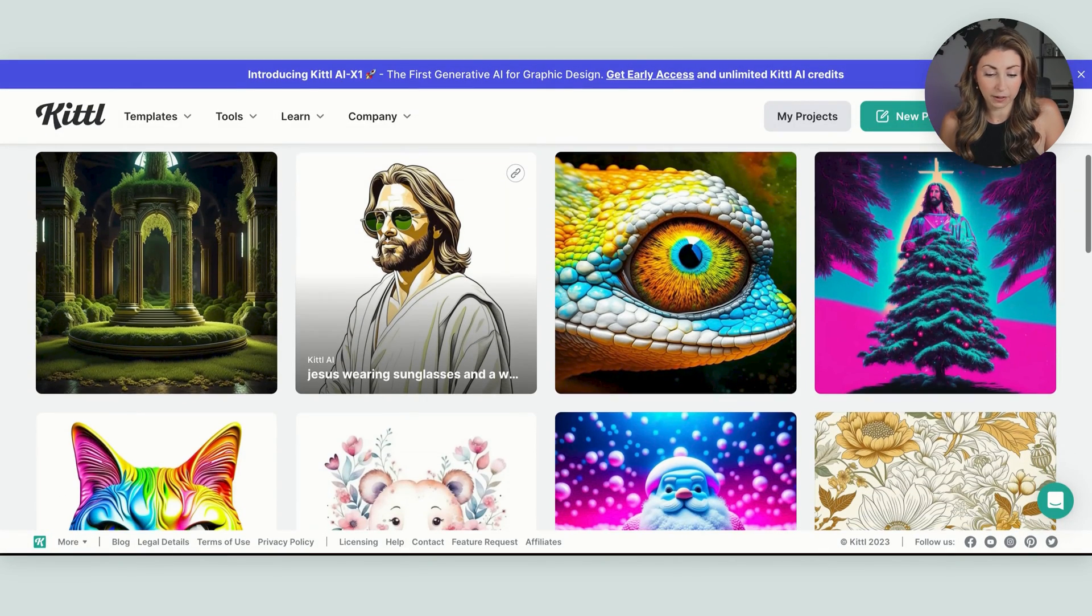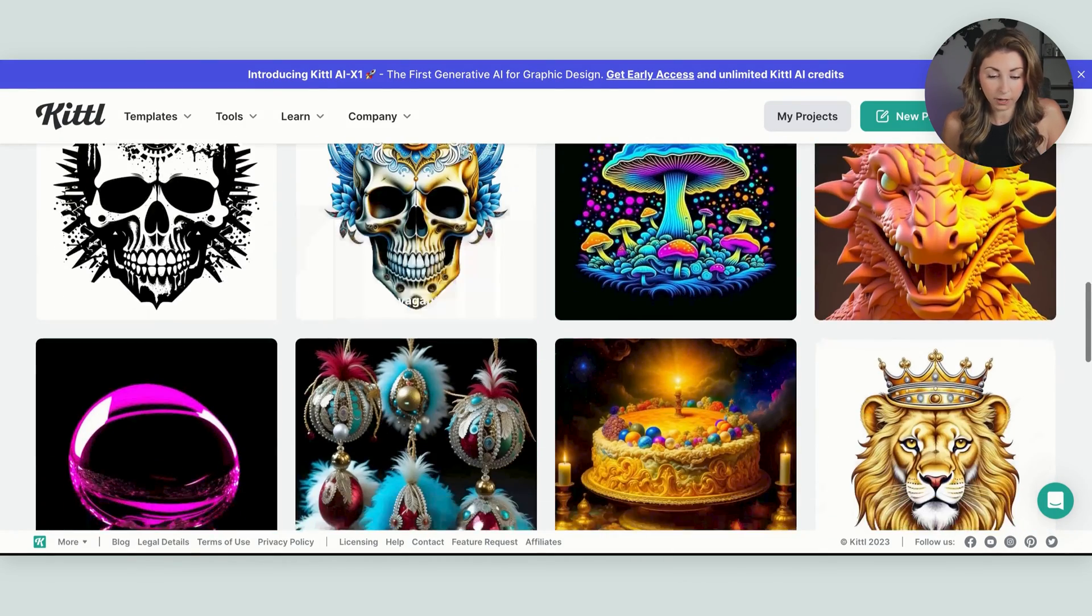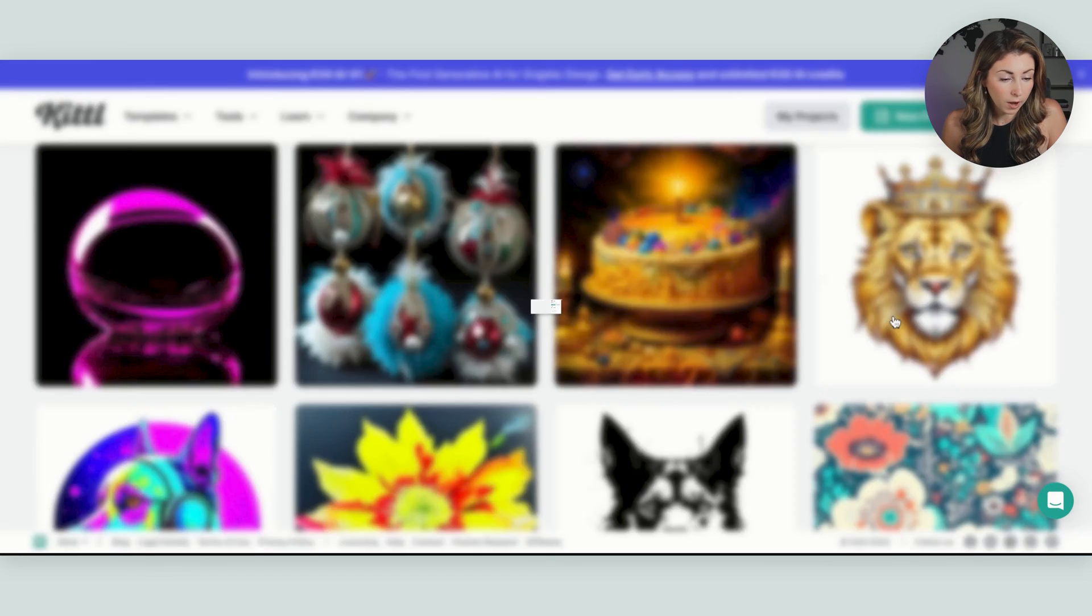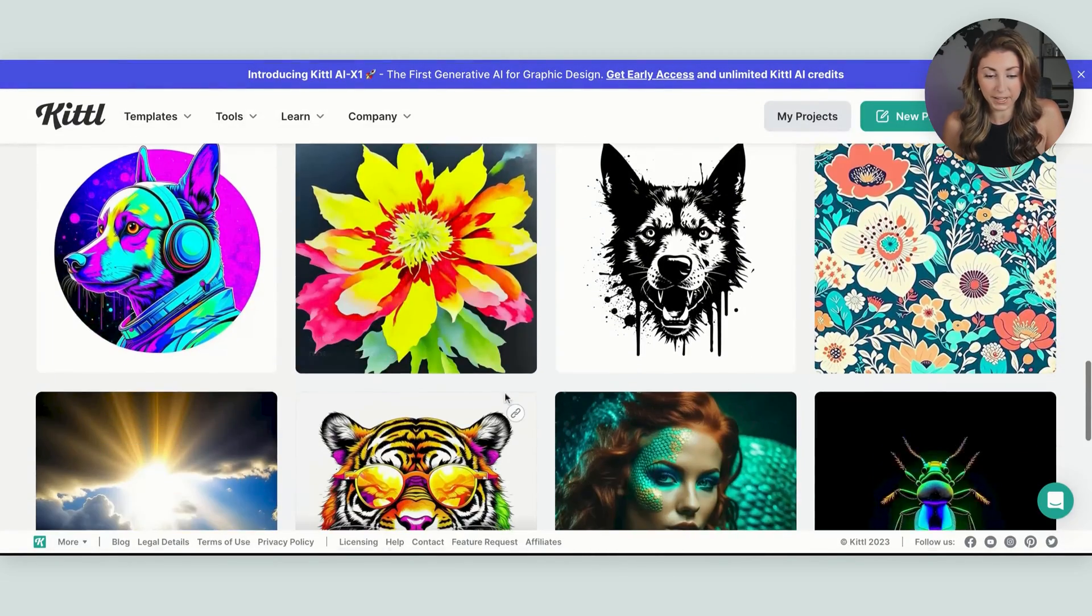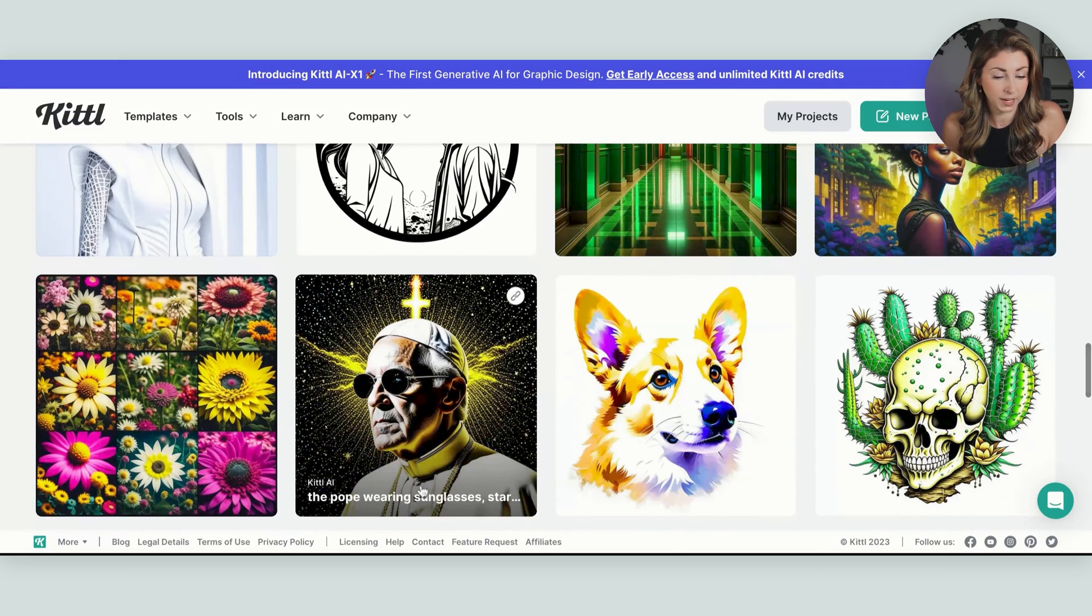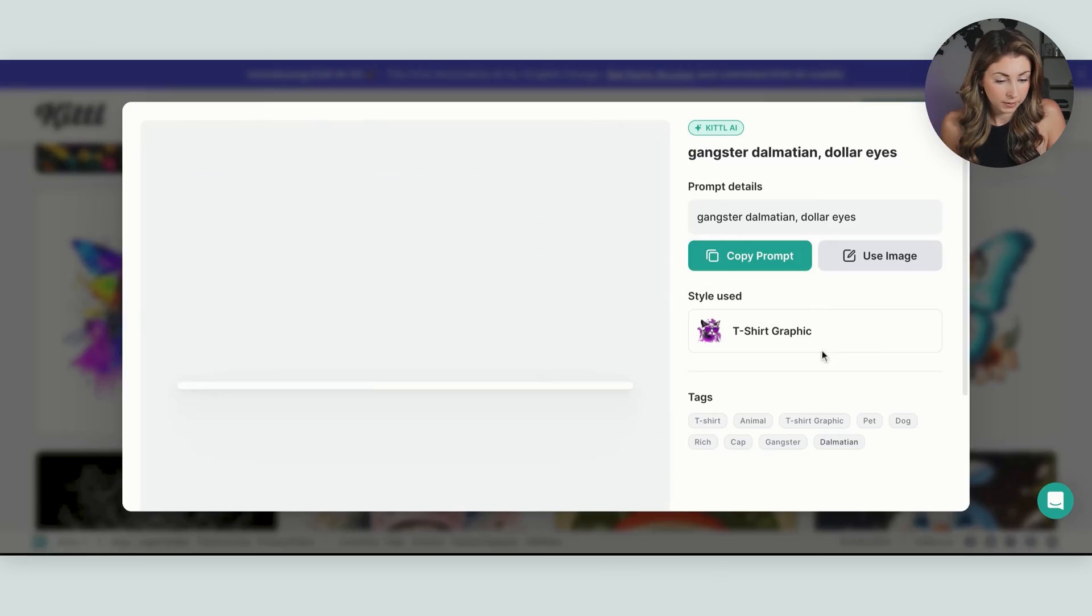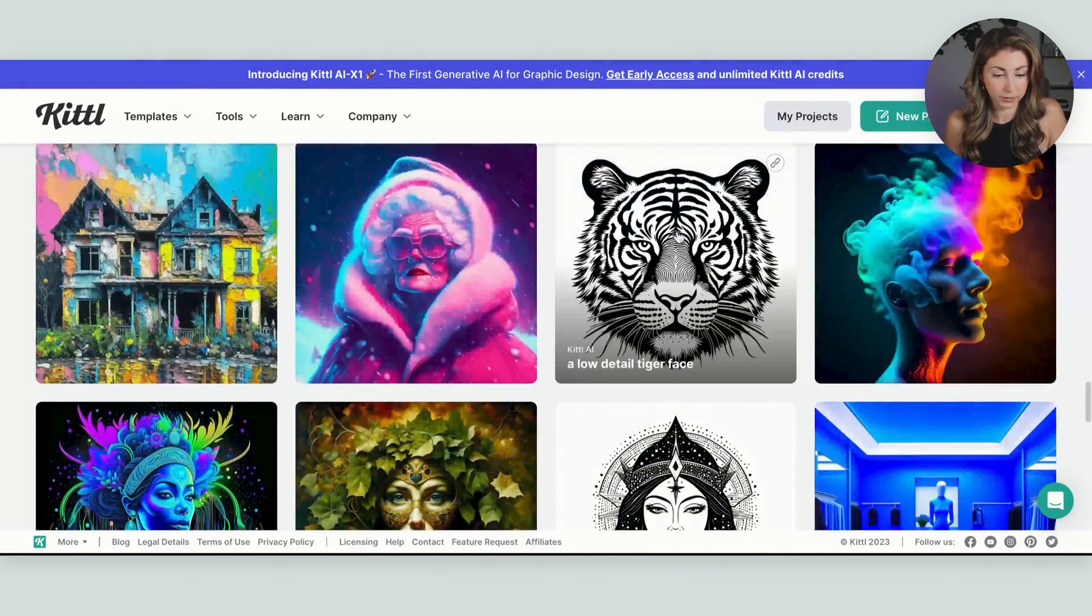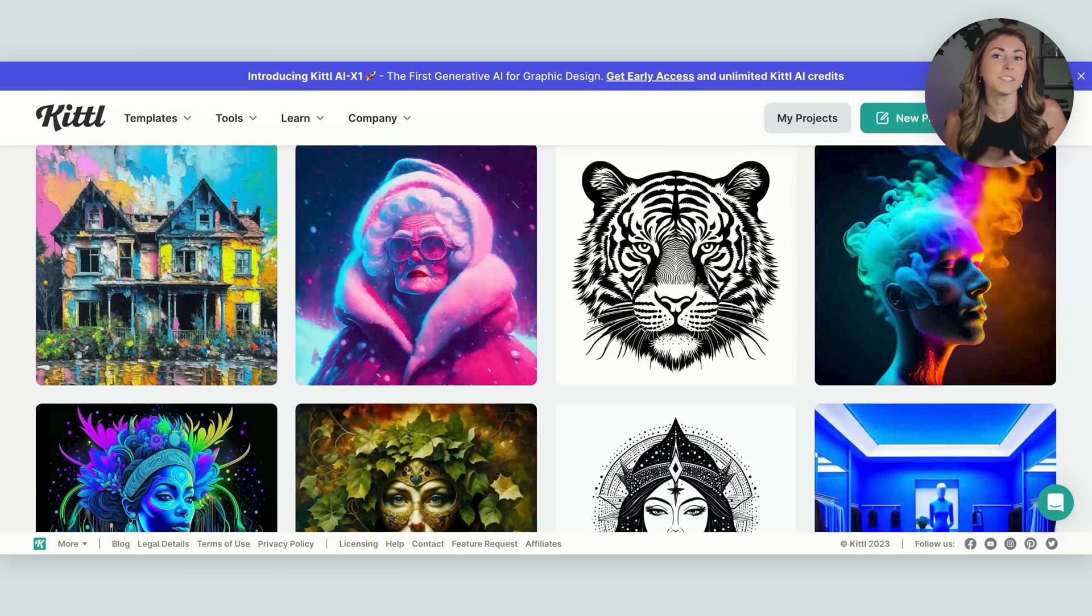And scrolling down again, we have Jesus wearing sunglasses. We have cute winter bear head with a heart. The ones that I think are really helpful are these types of ones here. The ones that are usually a vector image or this new t-shirt graphic, which seems to be getting people some amazing results when I'm looking through here. When I'm thinking about ones that I could use in my designs, this Dalmatian one's great. Gangster Dalmatian with dollar eyes. Same thing, t-shirt graphic. That seems to be the most popular one to use. This one here is great. A low detailed tiger face. This one was created using vector art.